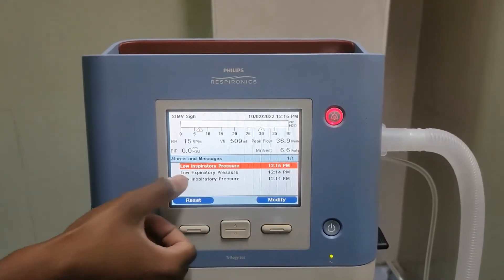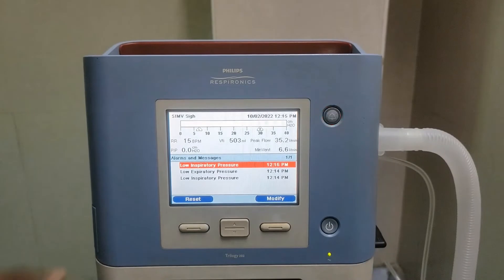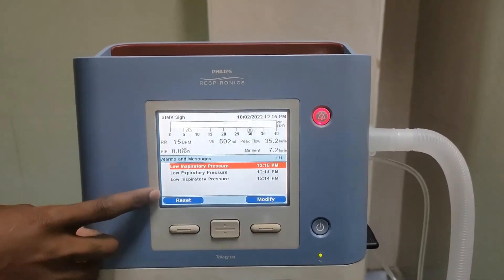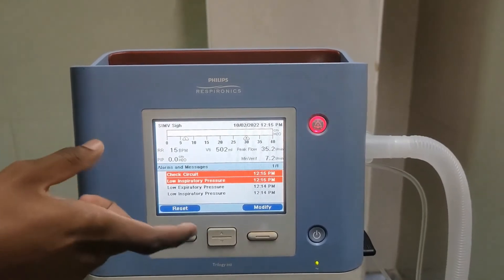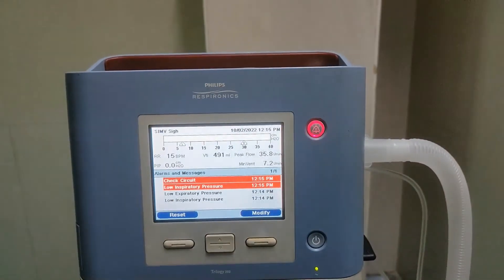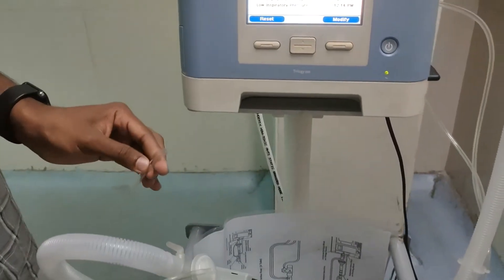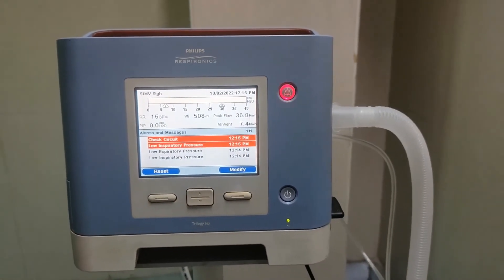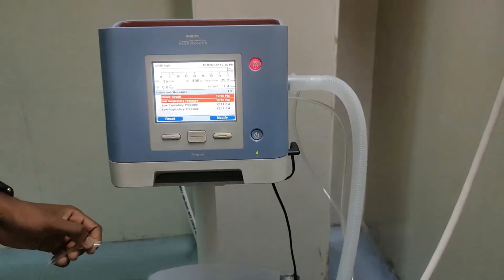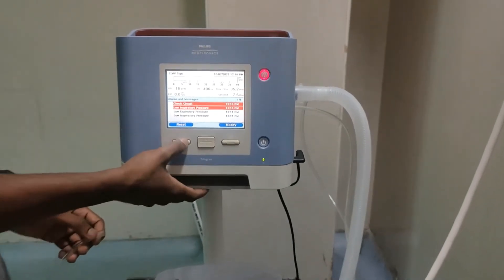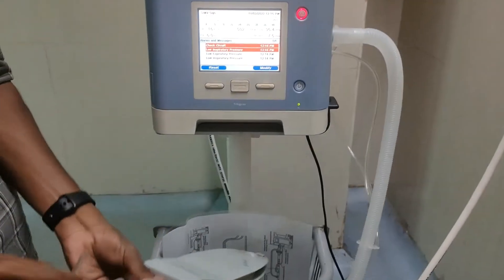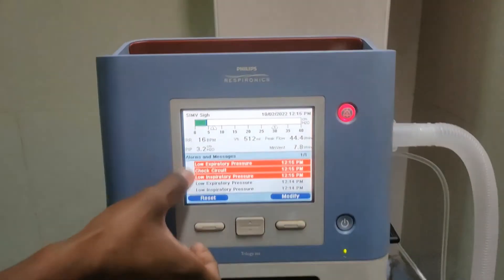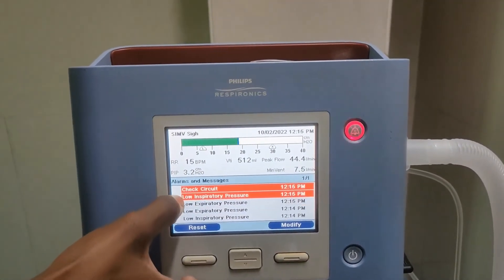There is no expiratory pressure. You will get a circuit disconnection alarm after 60 seconds, because we set 60 seconds in the alarm settings for the circuit disconnection alarm. Once this line is connected, these alarms are automatically cleared.